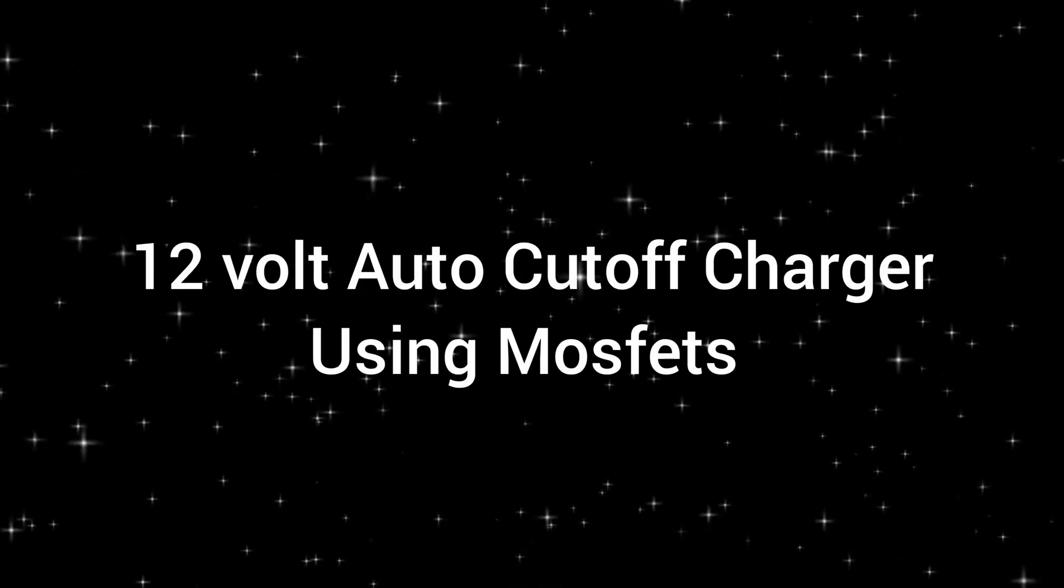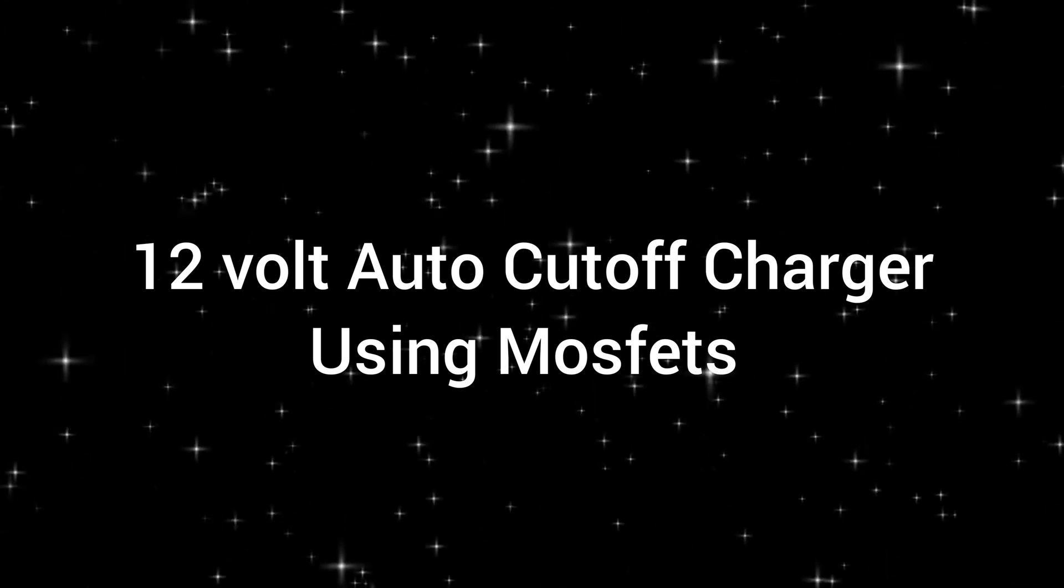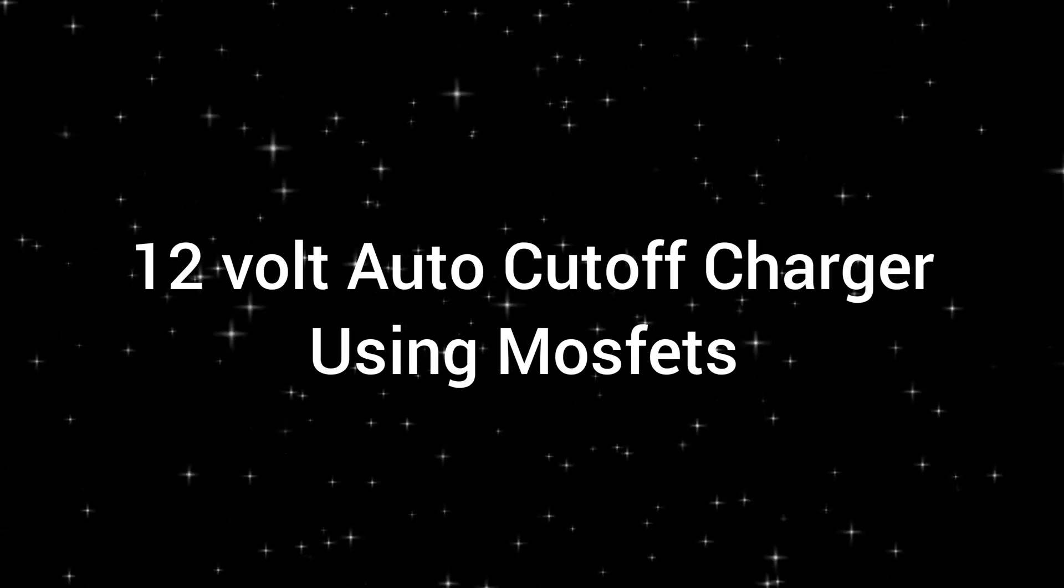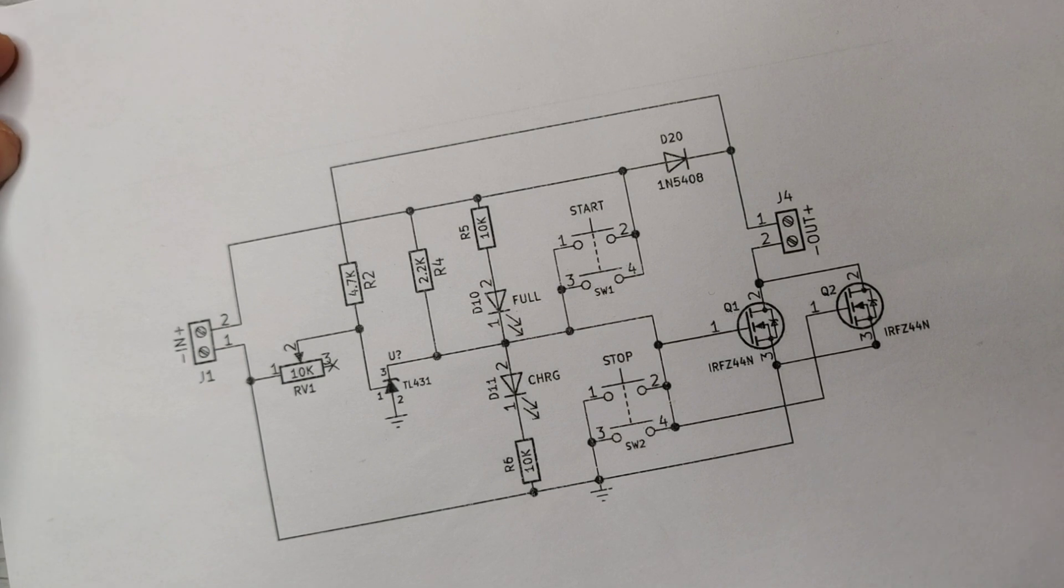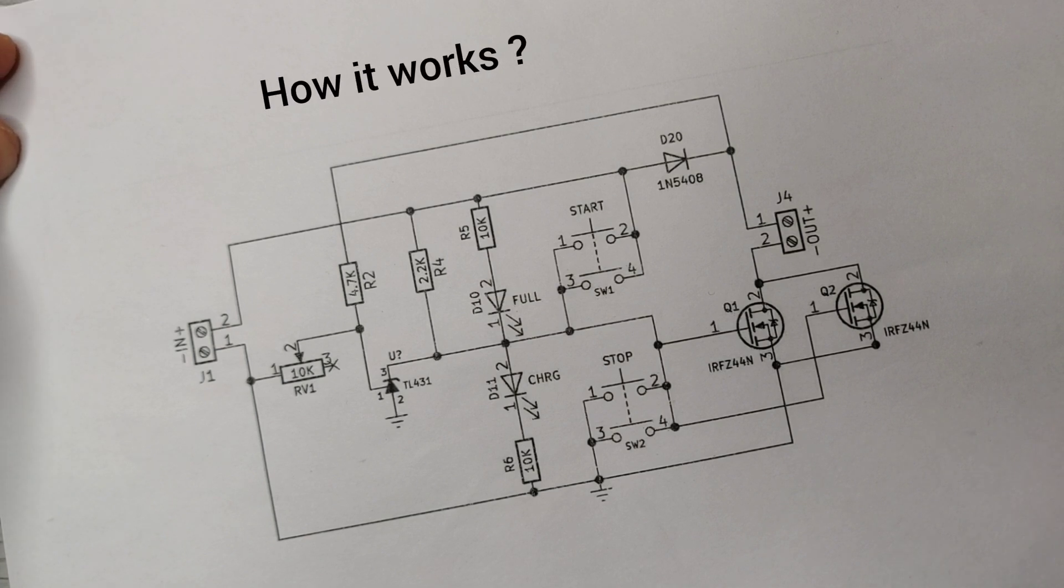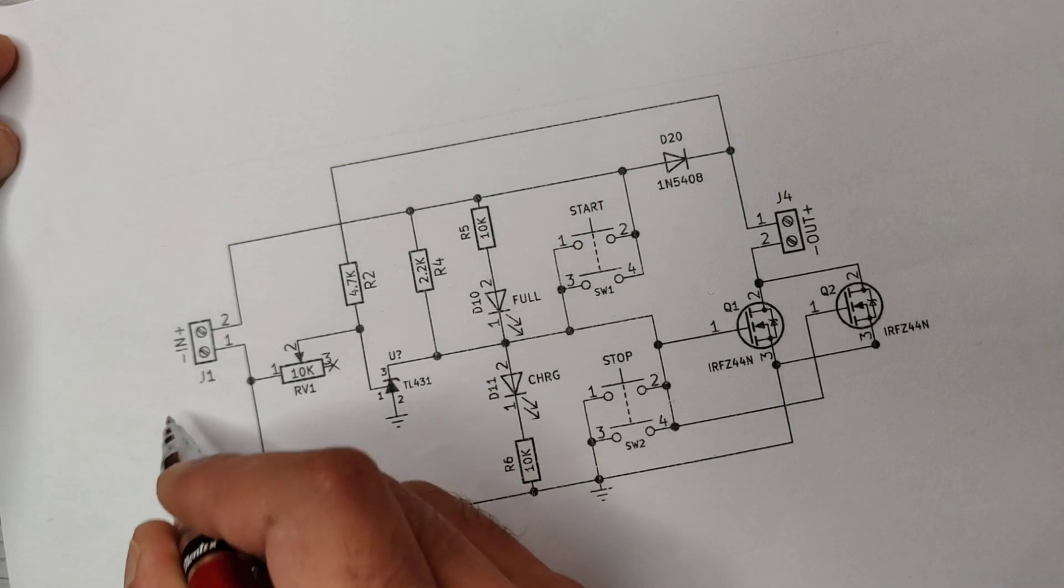Hey guys, today I will show you how to make a high power 12 volt automatic charger. As always, first let's take a look at the circuit diagram to understand how it actually works. As you can see, here is the DC input of 14 to 14.5 volts and here is the output for battery.